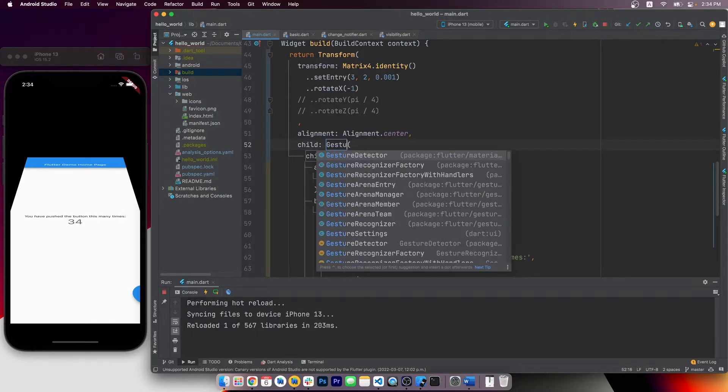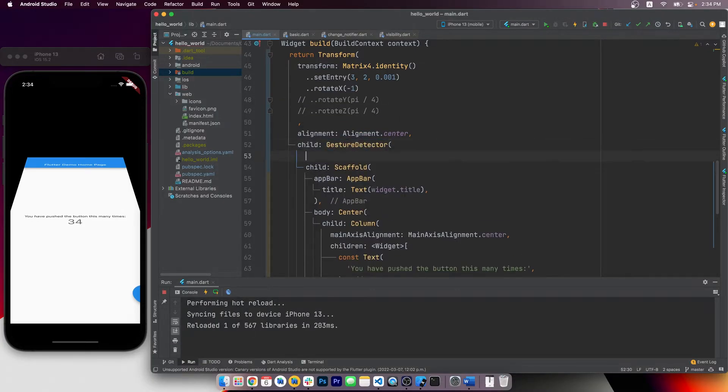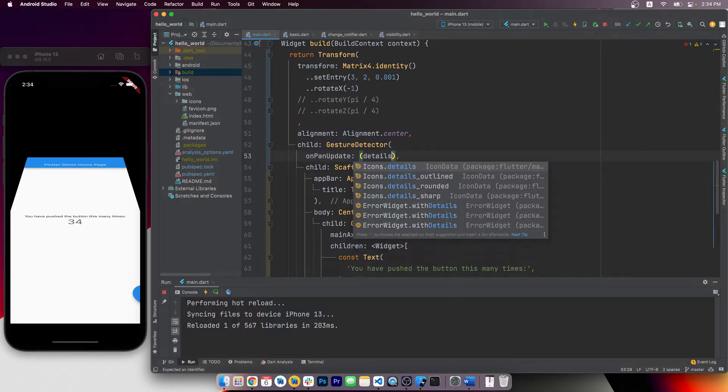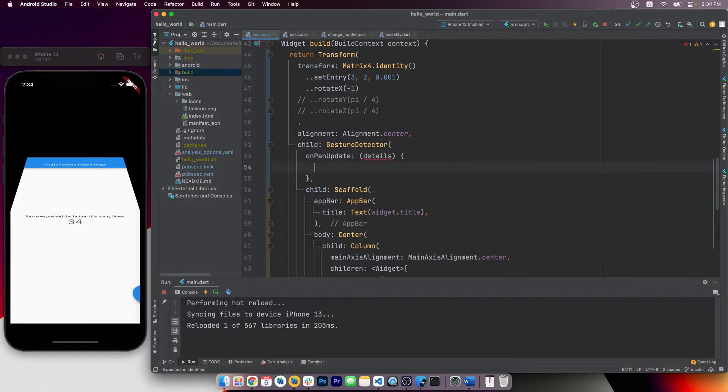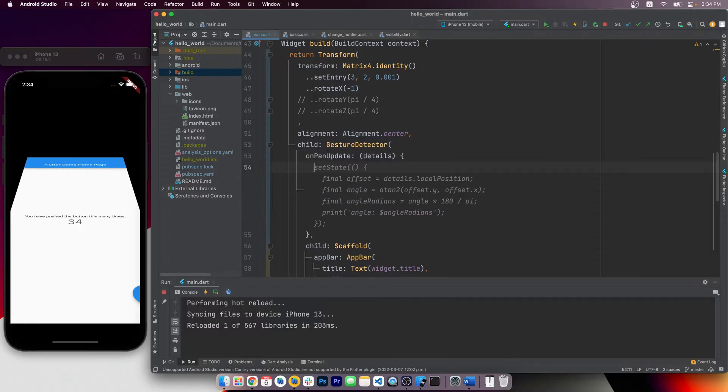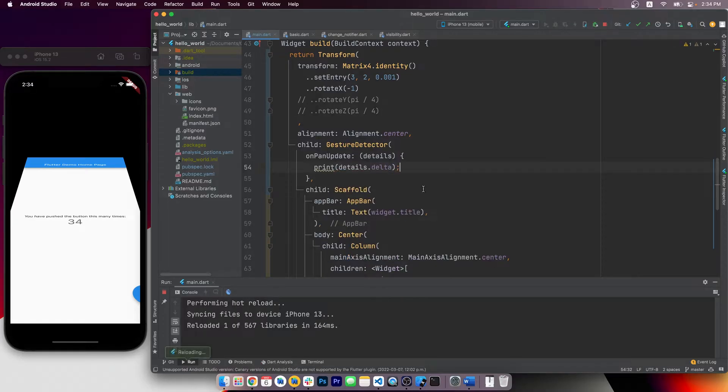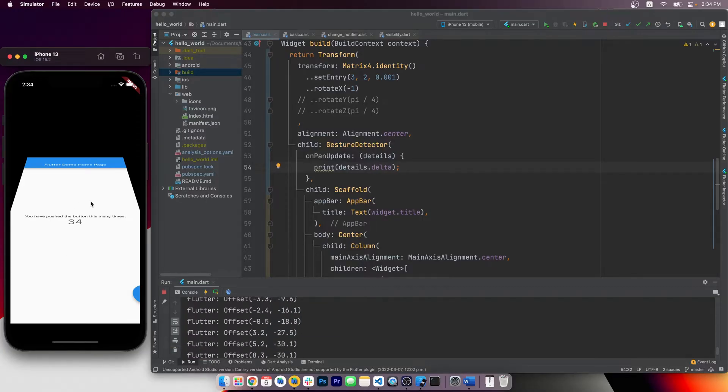Now let's insert a gesture detector here to allow users to control how much to rotate. Let's first print out the details.delta. And we can see it's working when we move the cursor around.